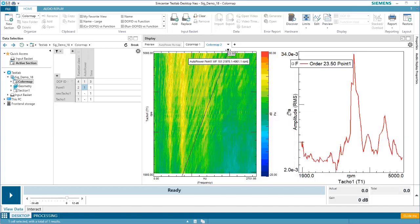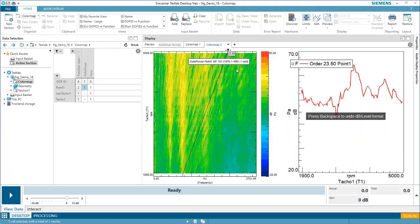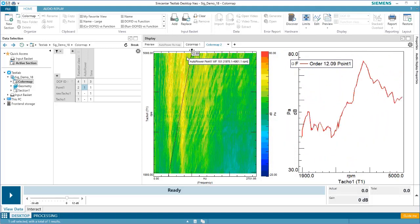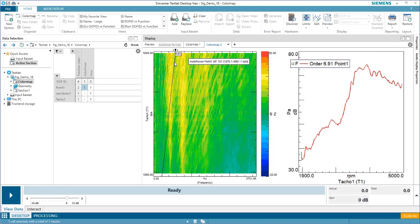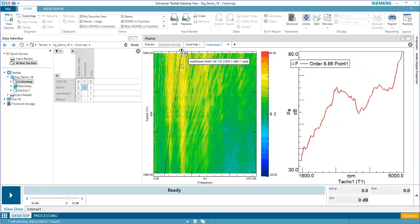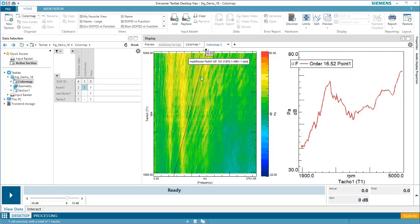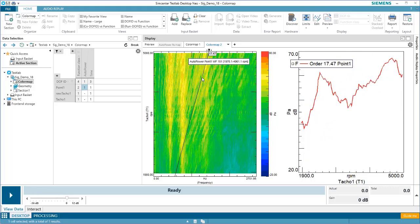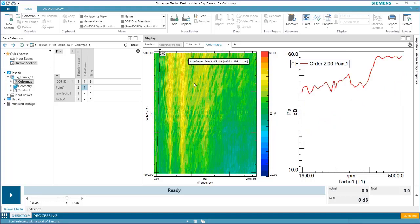Again, it might make more sense to look at this in DB. As I drag my cursor in my color map, I can see the order cut update on the right. If I want to quickly snap it to an order, I can double-click the cursor, type in a value, and hit Enter.